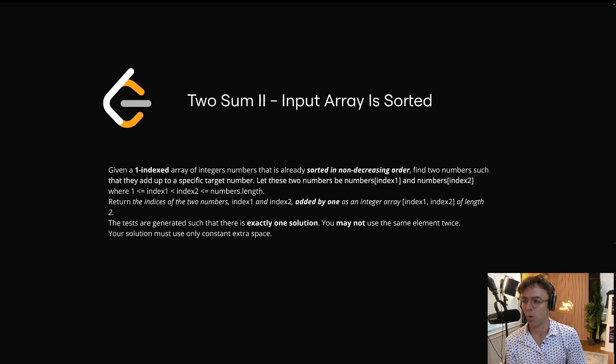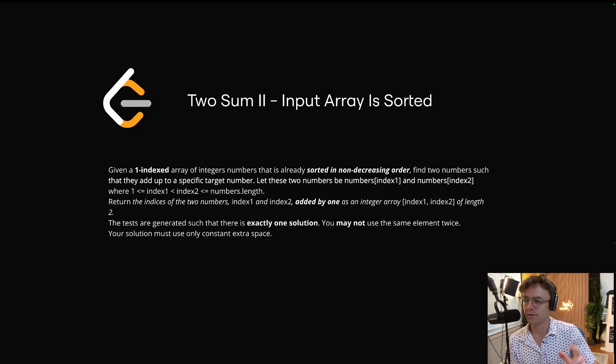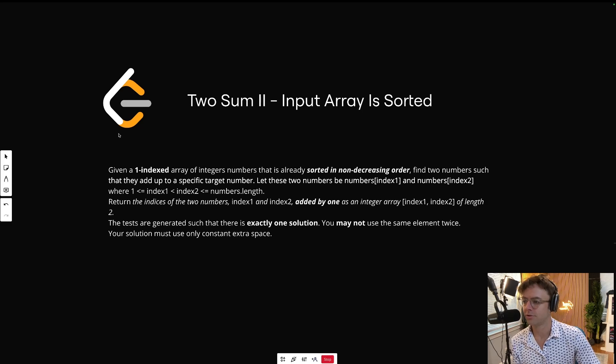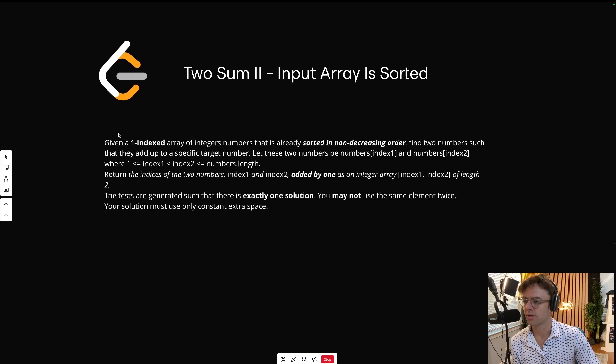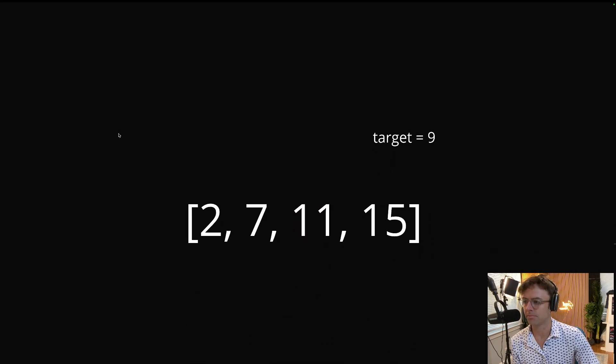This video we are going to be tackling a classic Two Sum II. What exactly do they want in this problem? Well here's what's going to happen. They're going to give you two things: they're going to give you an array and a target, and you need to find the two numbers, hence two sum, that add up to be the target.